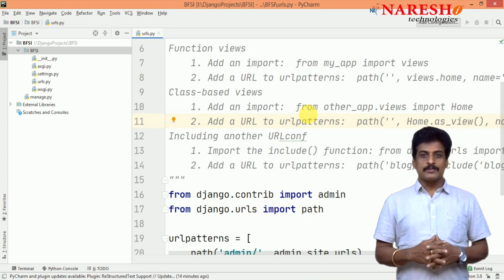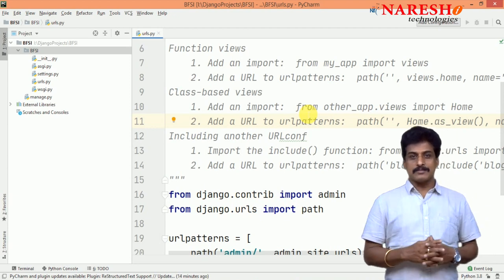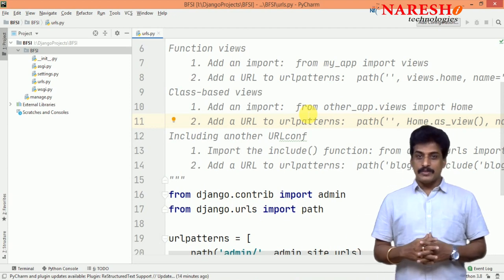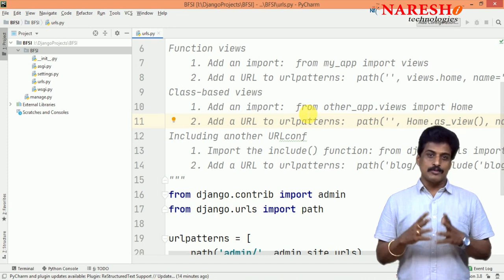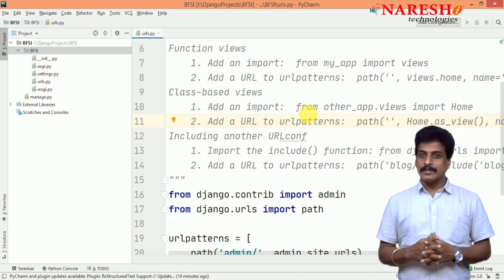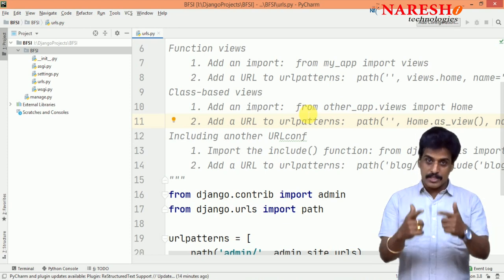Hi guys, welcome to Naresh IT Technologies, this is Subaras. In this video session you guys are getting how to create a project, how to create app, that execution.